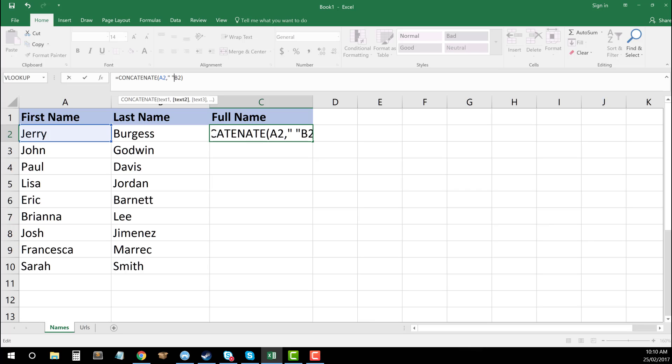So this is going to combine now three elements. One thing I need to do actually before I get to this is ensure I've got my comma after my quotations. So it combines the two. So this is now going to combine three elements. It's going to combine my data in cell A2, my space in between, and my custom text, essentially, which I've put through in those quotation marks. And it's also going to combine B2 as well.